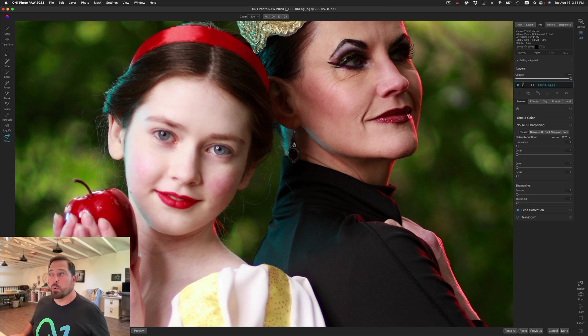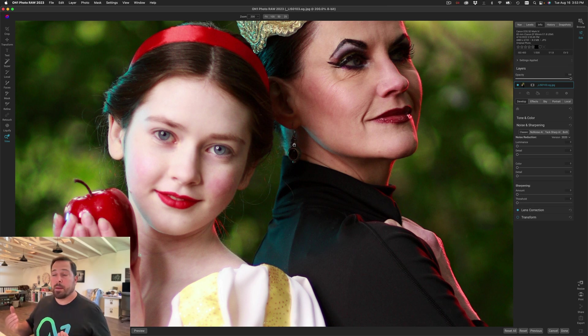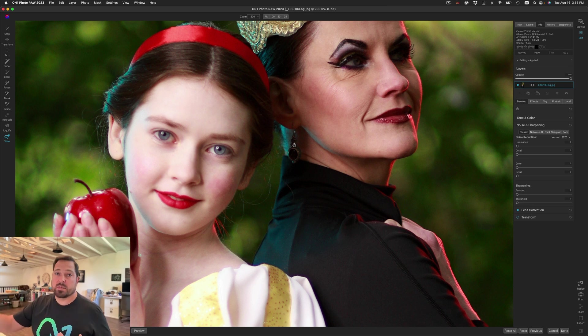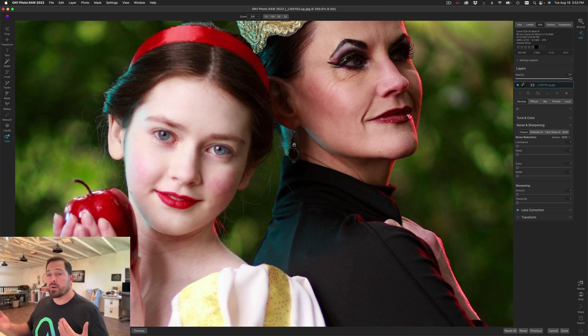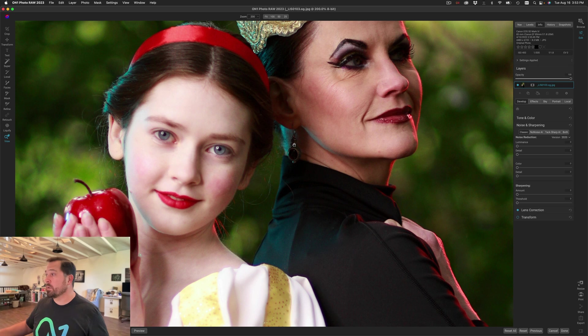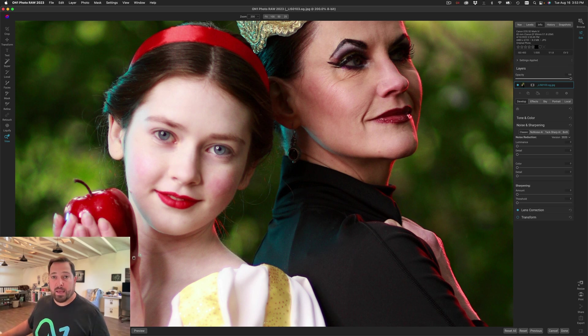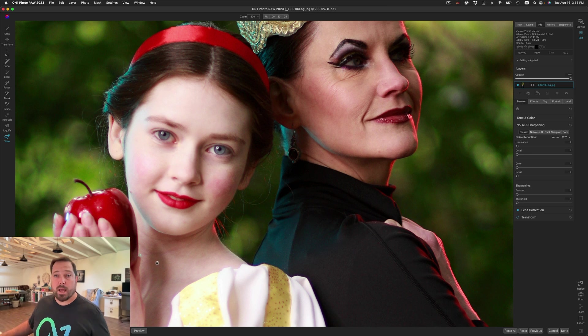It works great on portraits too. Here's a case where the camera actually back focused. It focused on the subject behind rather than on the subject in the foreground. It's very hard to get the depth field to match both when we're shooting wide open like we were in this case. So her eyes are a little bit soft and her hand is a little out of focus.